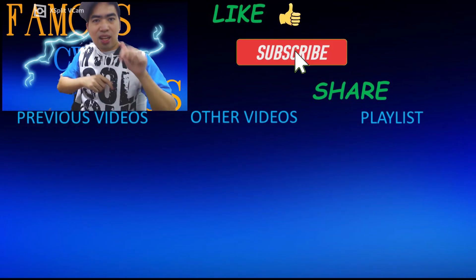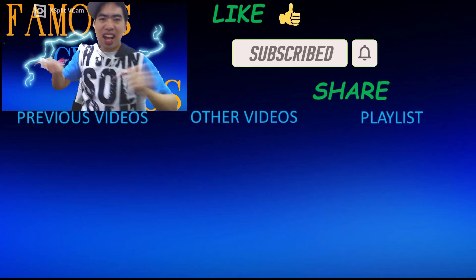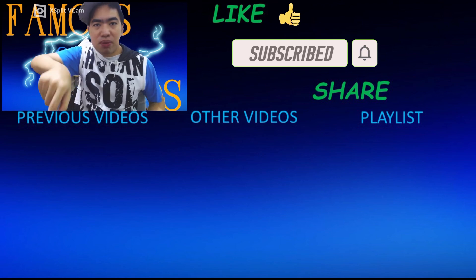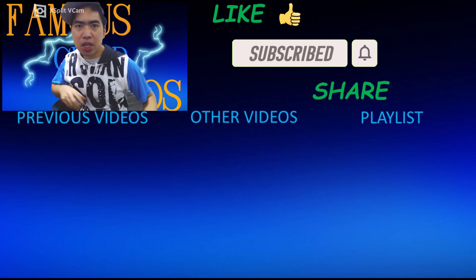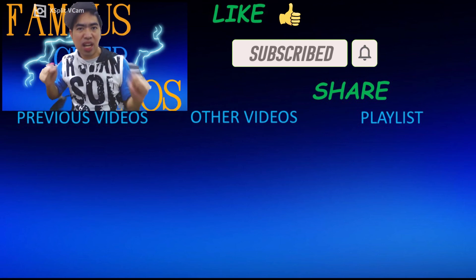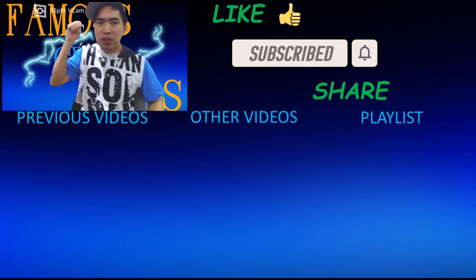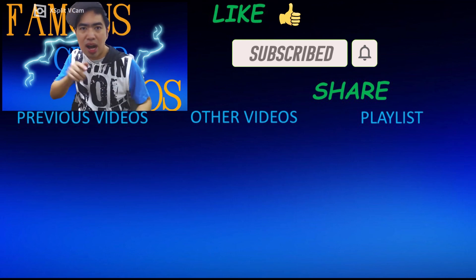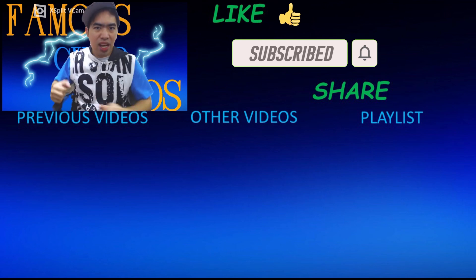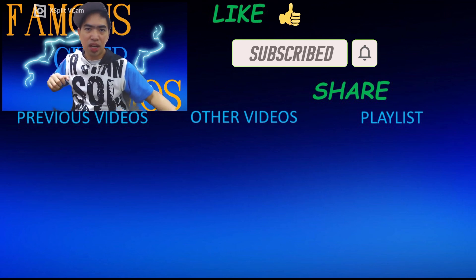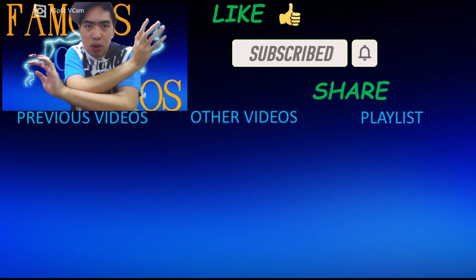Remember to like, subscribe and share! Below is my previous videos, to the center is my other videos and to the side of it is my playlist of my previous and future videos that is to come. So check that out and thank you all for watching. Famous Cyberamers signing out.